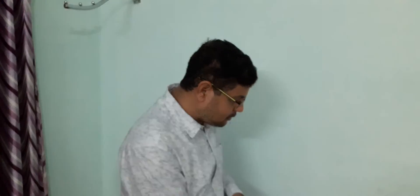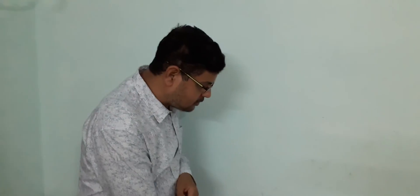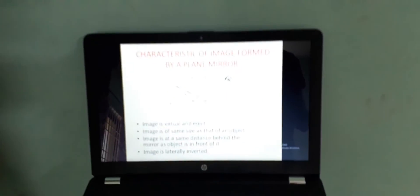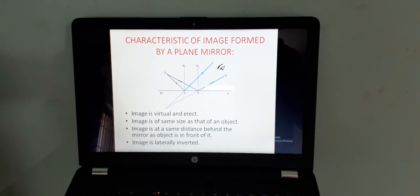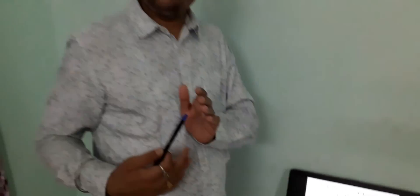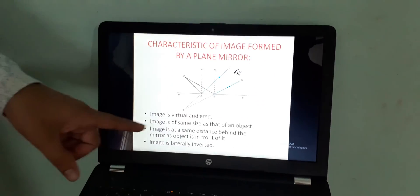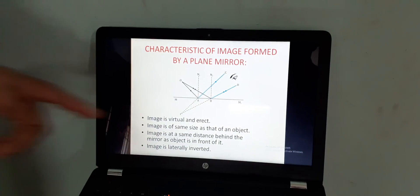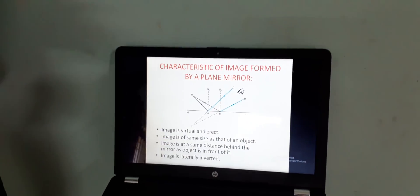When you see your image in a mirror, you are able to see your image erect. That is, the way you are standing, the same way you are able to see your image. So that's why the first point, image is virtual and erect. Then, second point, whatever will be the size of the object, the same size of image is seen in the mirror. So the image is of same size as that of the object. Similarly, when you are standing in front of the mirror, whatever may be the distance is there, your distance from the mirror, your image will be seen at the same distance at the back of the mirror. Thus, the image is at the same distance behind the mirror as the object is in front of it.